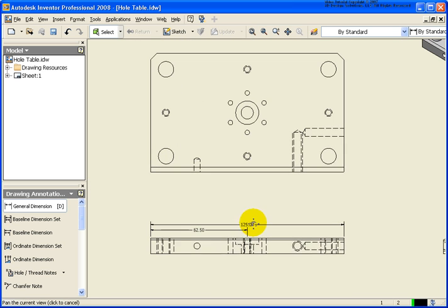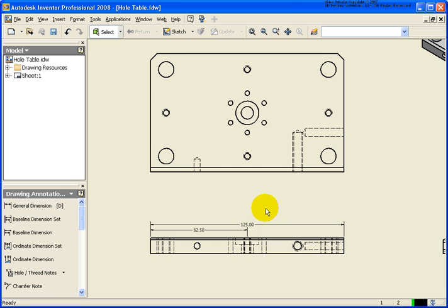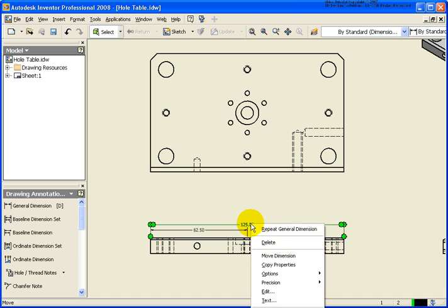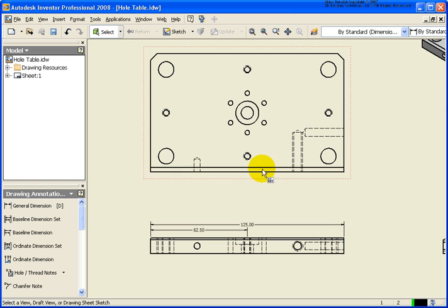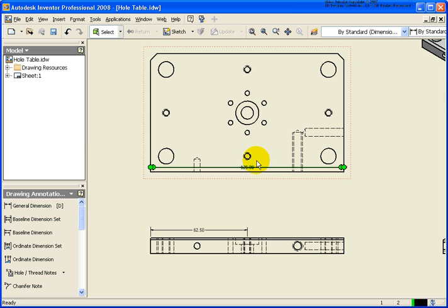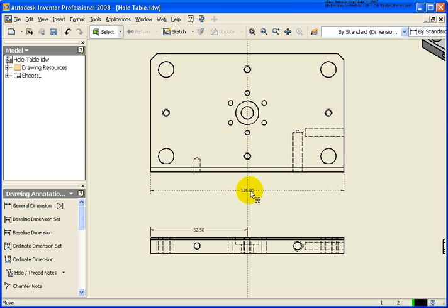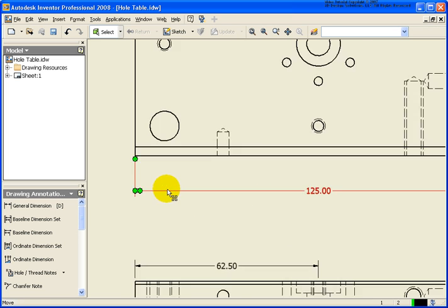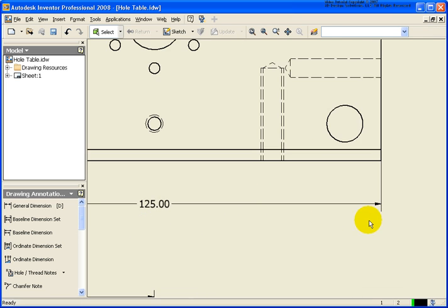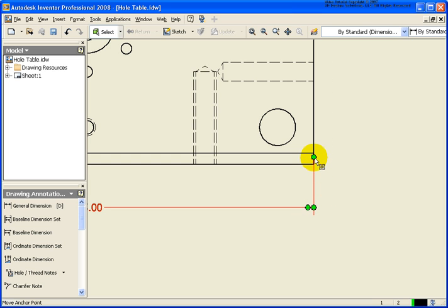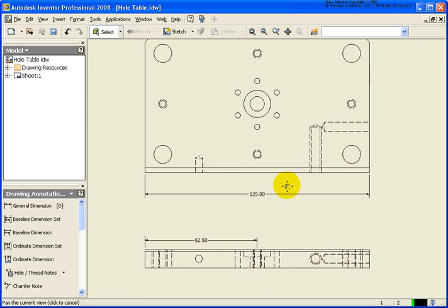Now after applying that dimension, if you change your mind and want to move that dimension to another view, simply move your cursor over that dimension, right click, and select Move Dimension from the menu. Then go ahead and select a point inside the view that you want that dimension to be placed. You'll see that I moved it to the top — I'm just going to move that dimension down. It looks pretty good on the left-hand side, but on the right-hand side I'll go back and fix the point it's going to be inserted to, right to that endpoint.